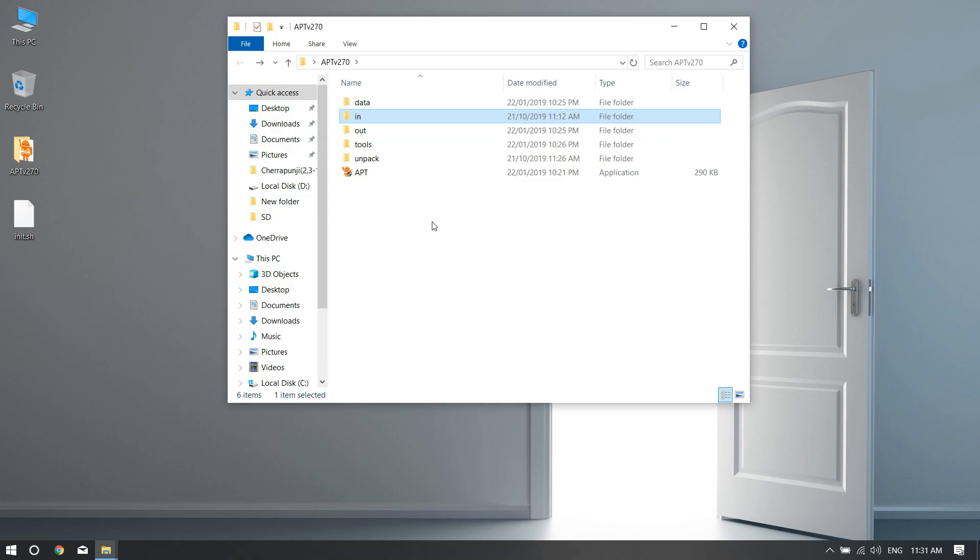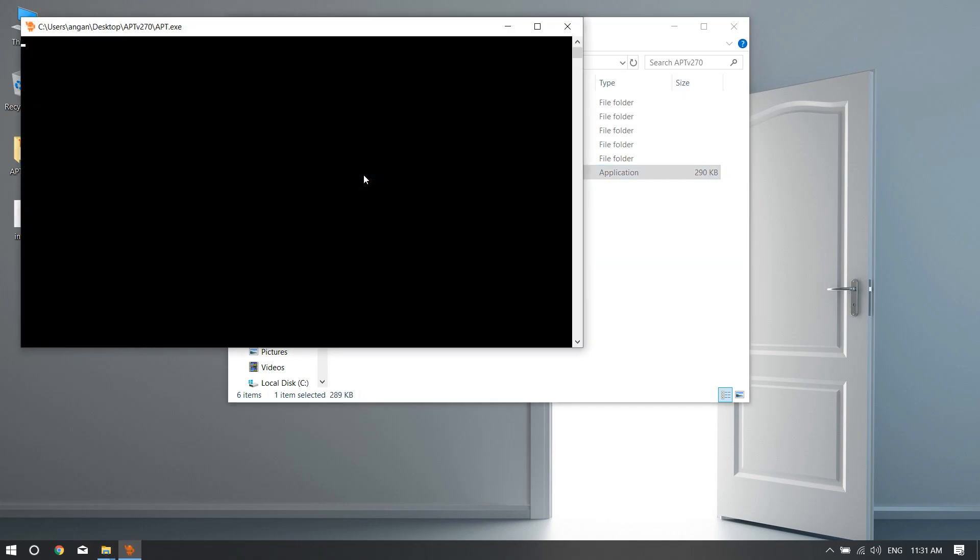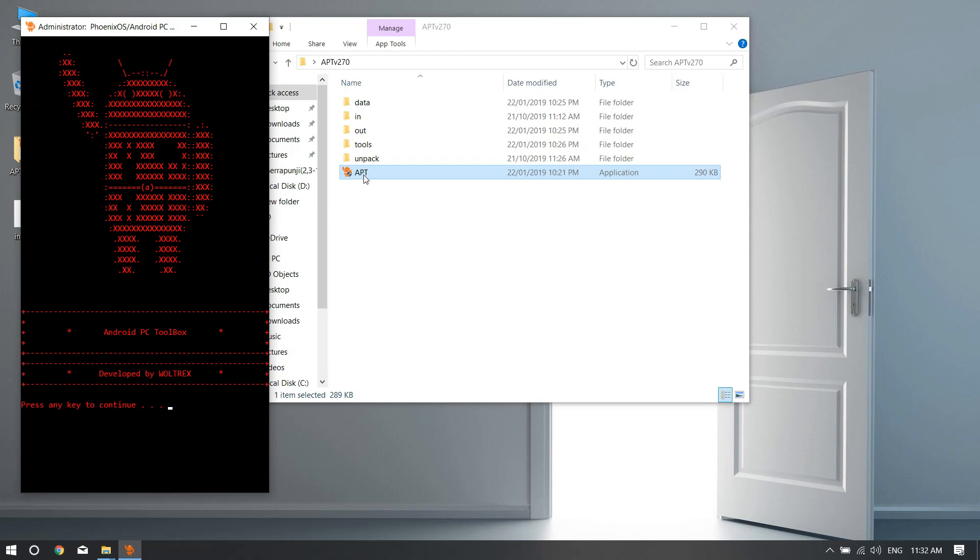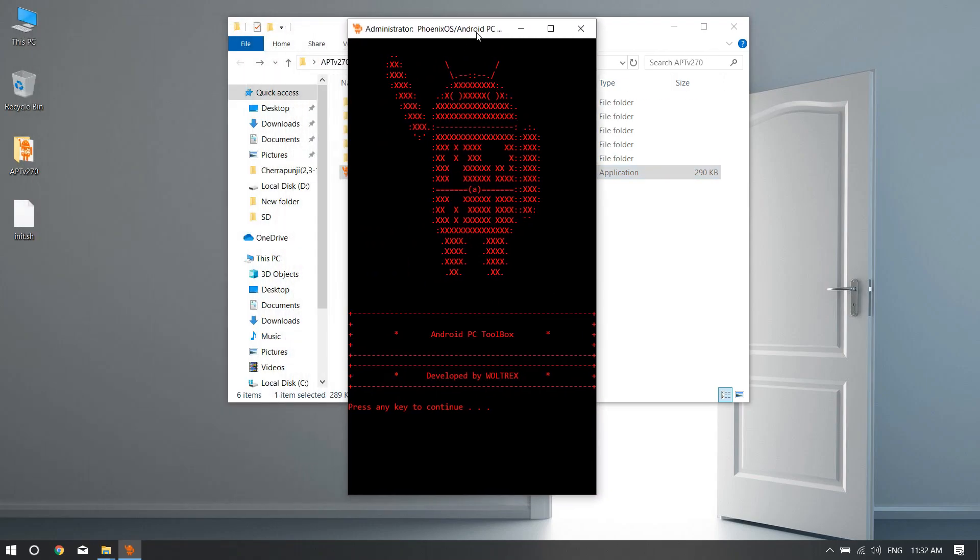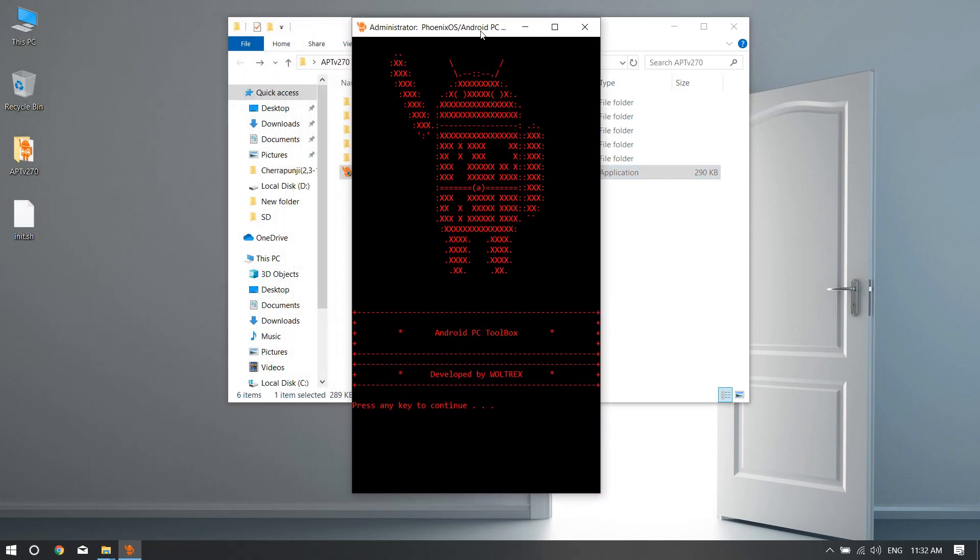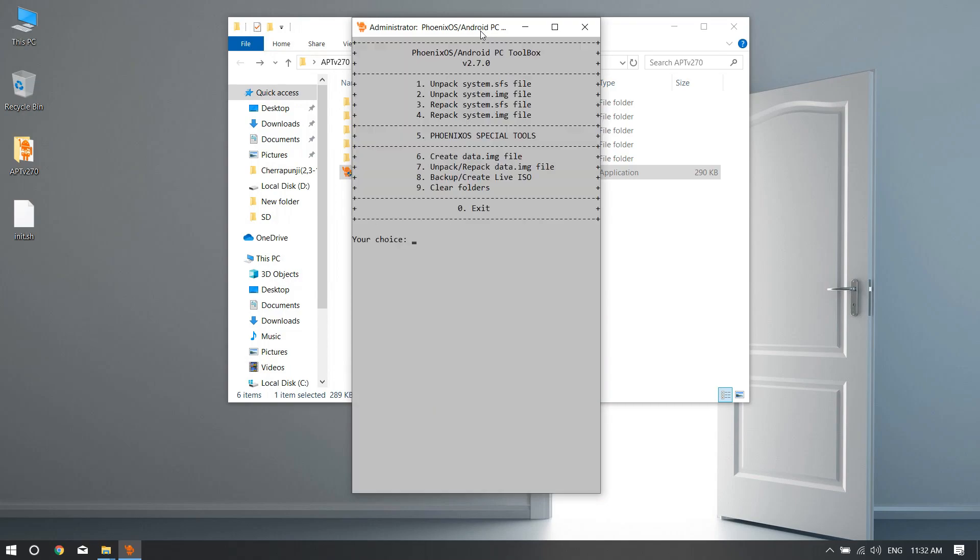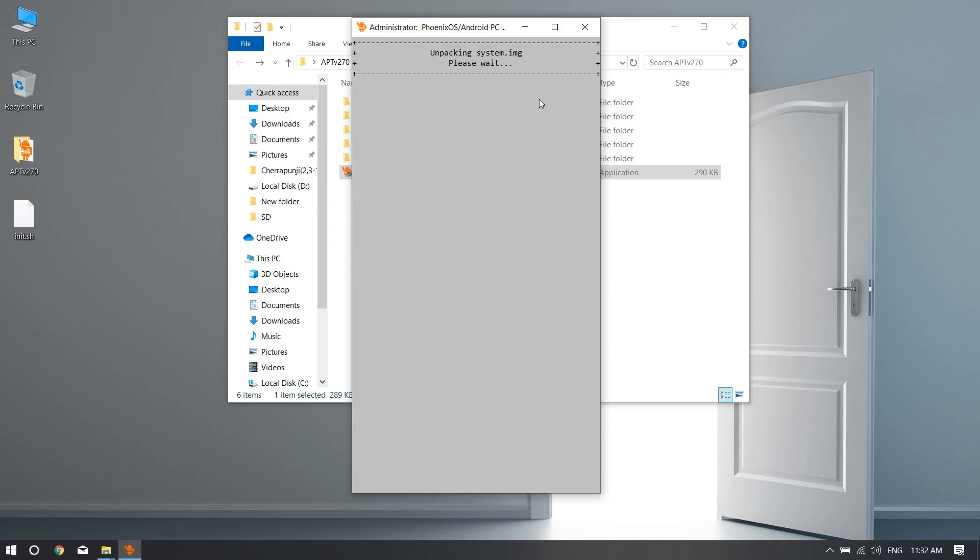Here, go ahead in the folder named 'in' and paste it over here. I've already done that as you can see. After doing that, you just need to head back and open up the APT tool. You don't need to give any administrative permissions, just press any key.